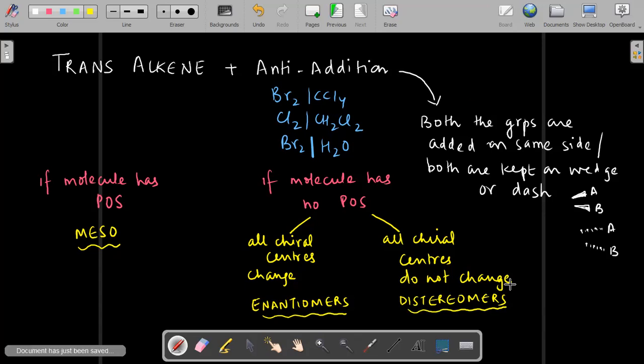To recap: for a trans-alkene with anti-addition, since we are adding two groups in anti-fashion, both groups end up on the same side — keep both either on wedge or both on dash. If the molecule has a plane of symmetry, the compound obtained is one product — a meso compound. If there is no plane of symmetry and all chiral centers change from wedge to dash or dash to wedge, we get enantiomers. If all chiral centers do not change, we get diastereomers.